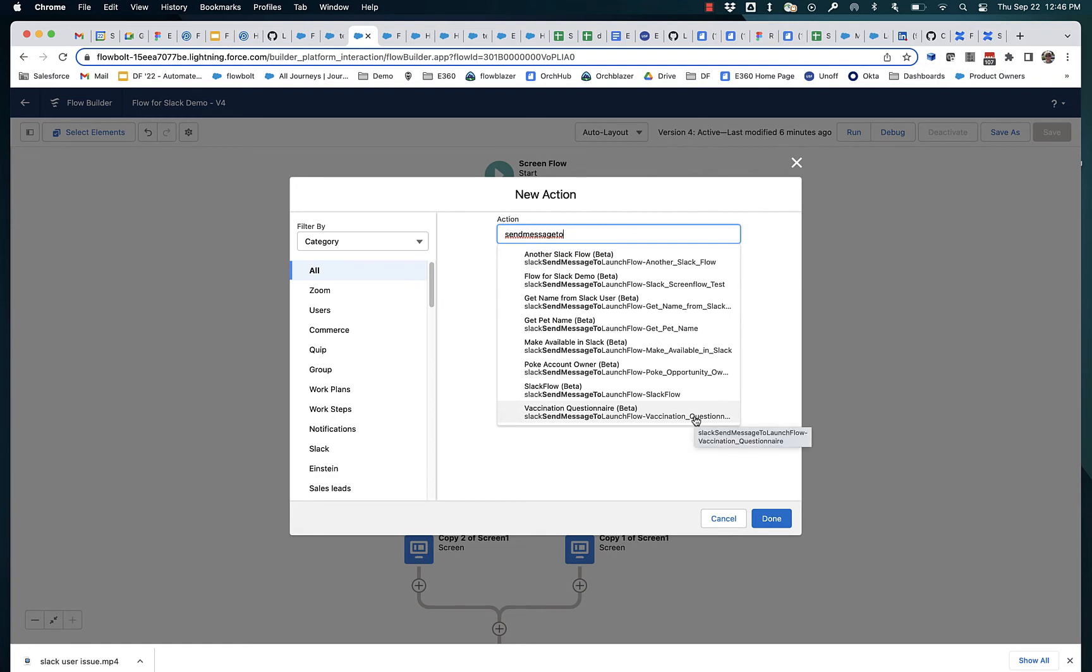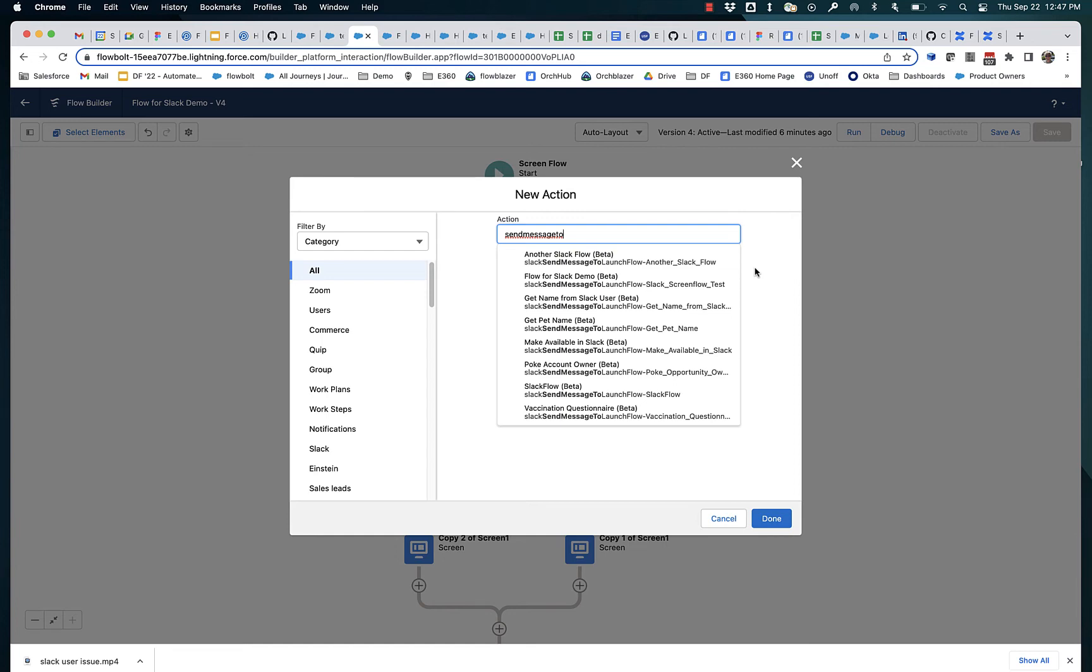And right now, this is the only way to get a screen flow to run in Slack. There'll be other ways like you'll be able to create a shortcut so that right from Slack, you can initiate a screen flow.